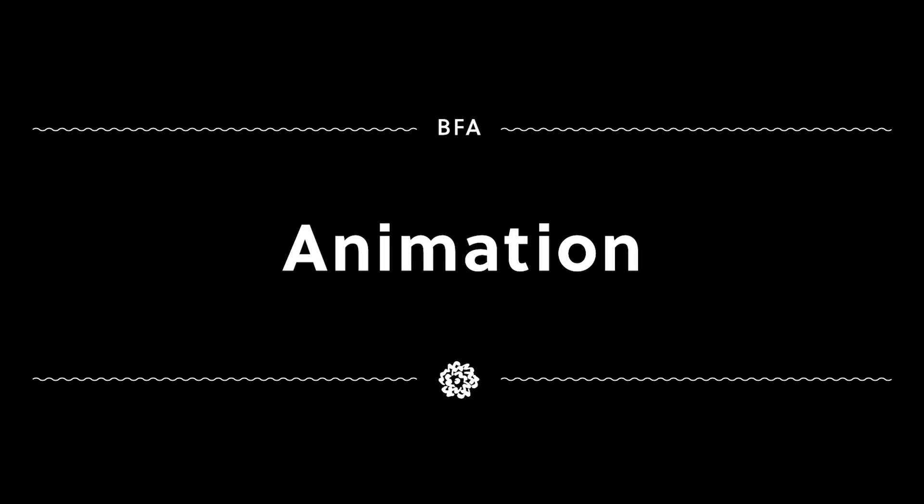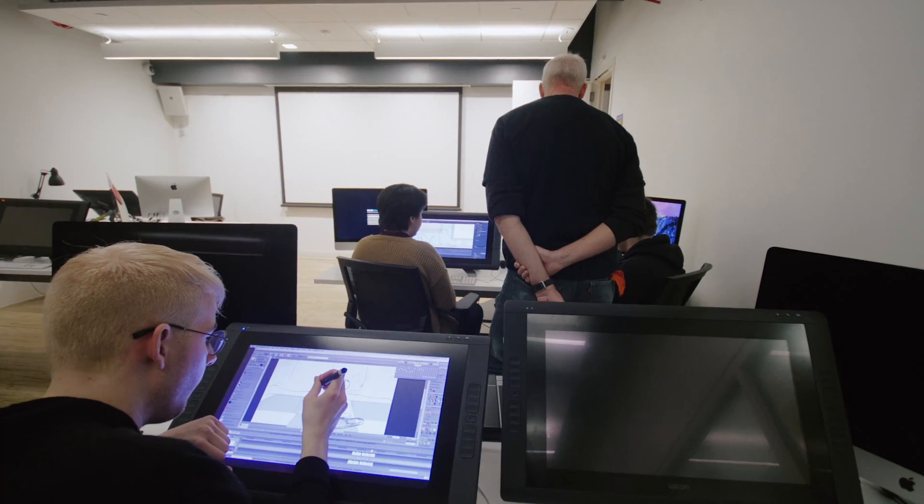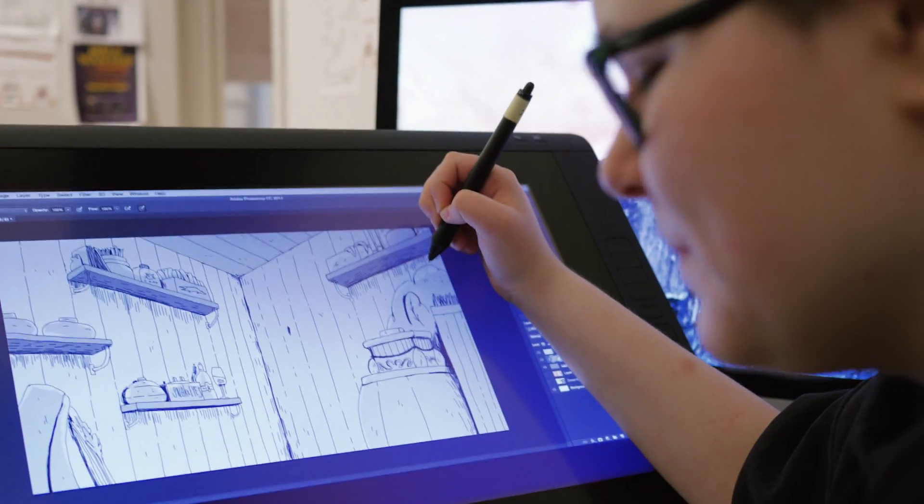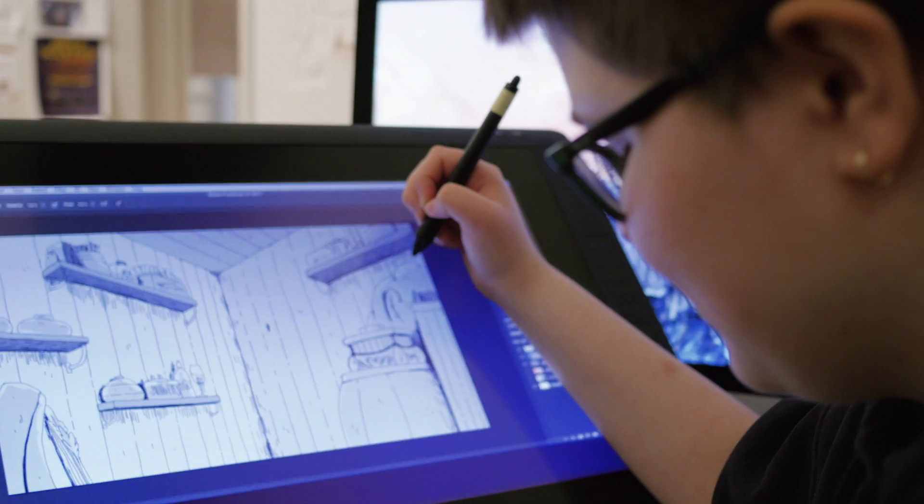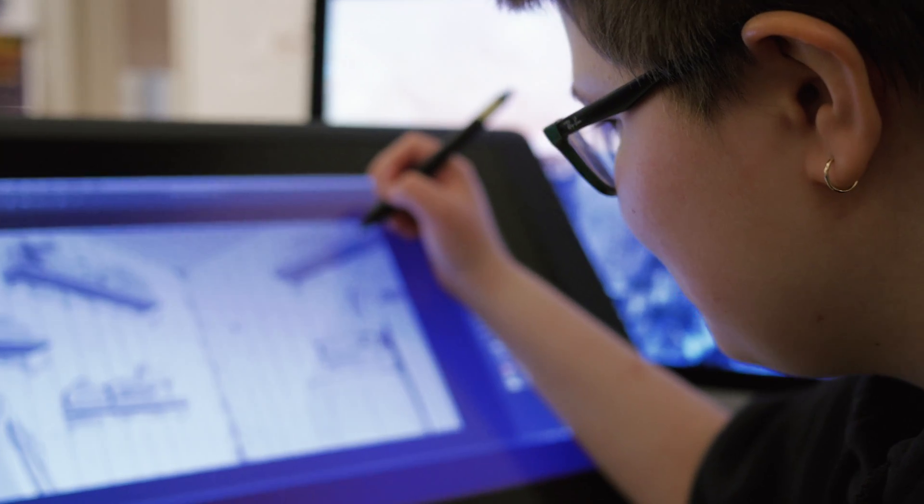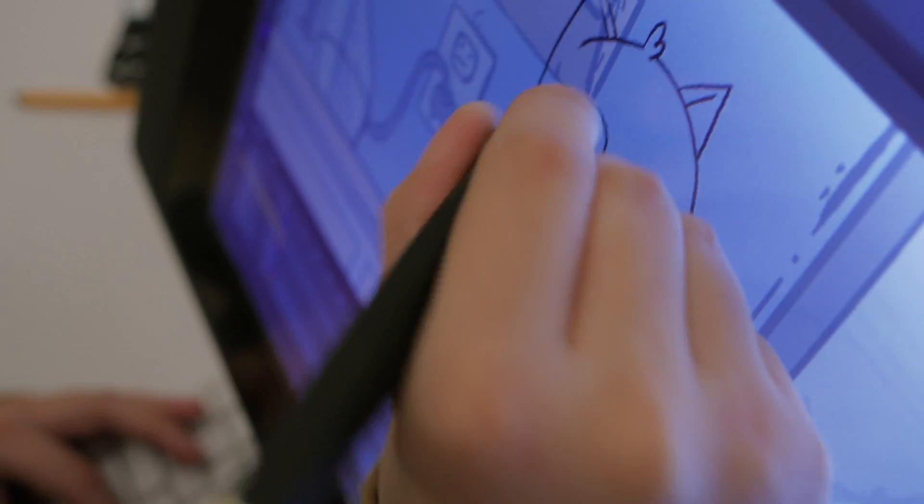The animation department definitely encourages collaboration. Some of the workshop classes will have group films, and all the teachers really emphasize that this is definitely a collaborative industry we've gone into.